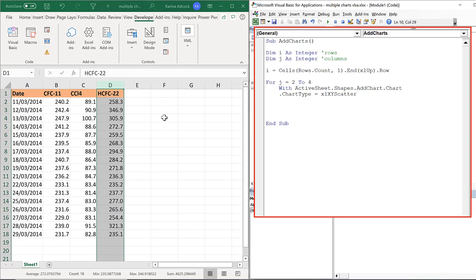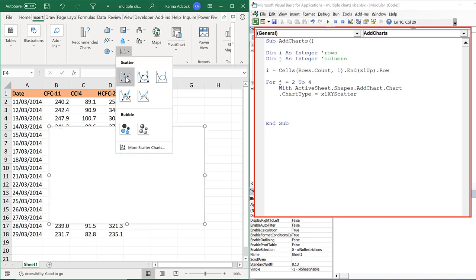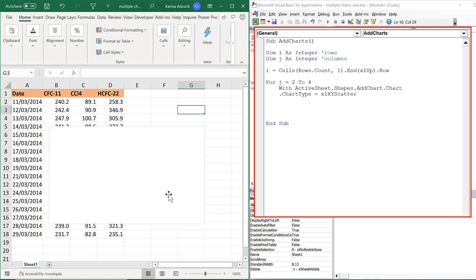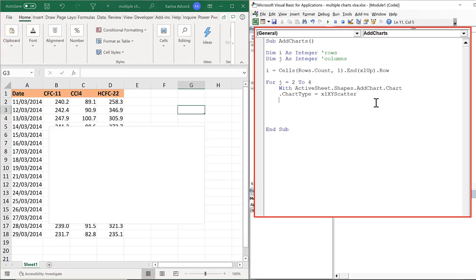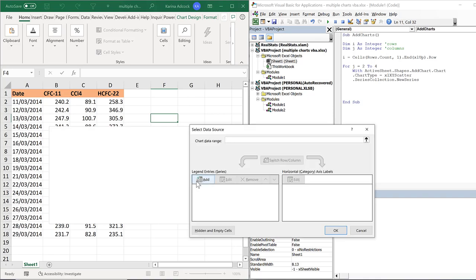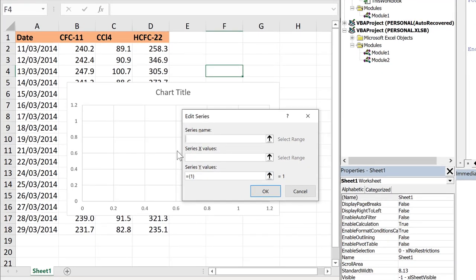The next thing I need to do is add a data series to this, so that will be '.SeriesCollection.NewSeries'. That is the same as right-clicking and selecting data and adding a new series. And now I have a blank series.